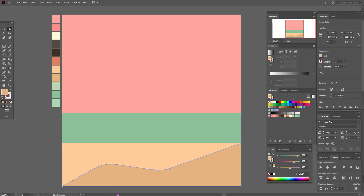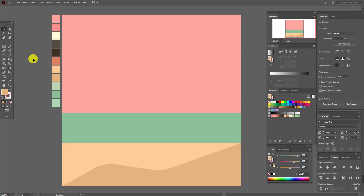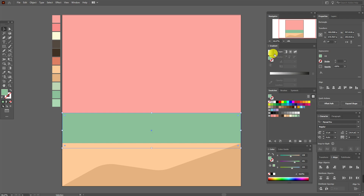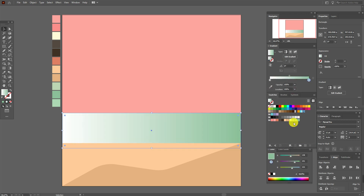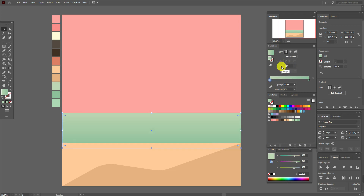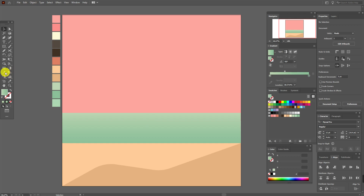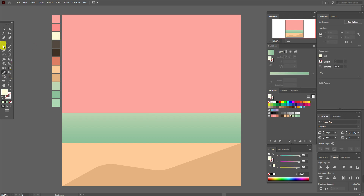Now select the sea and apply a black and white gradient. Here we need this color and here this one. Set the angle to minus 90 and move the slider a little like this.